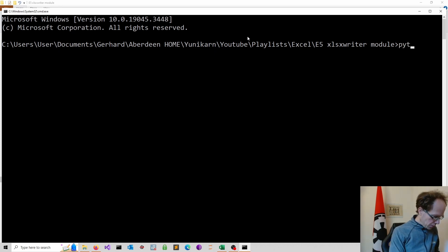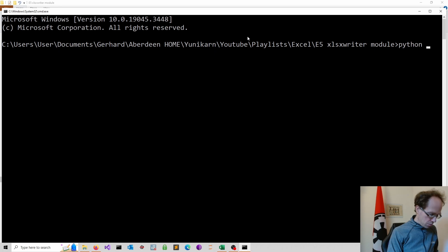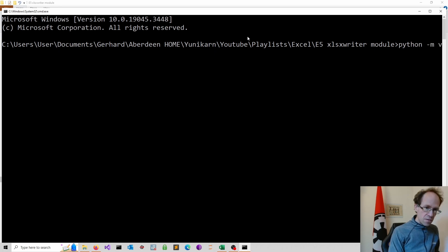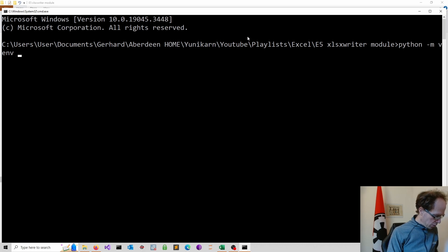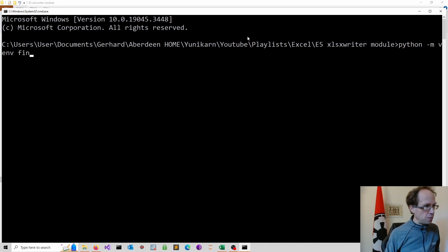So I'll just type Python minus m venv and then I can name it. For instance, fin for financial model.